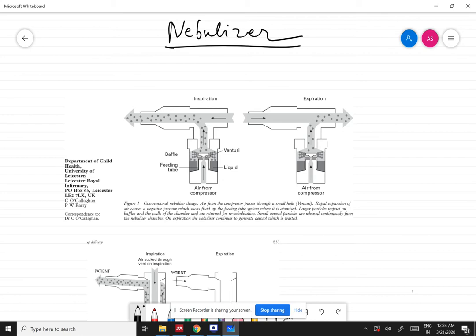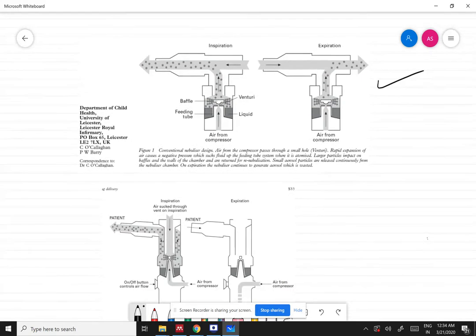Nebulizers use oxygen, compressed air, or in some cases ultrasonic power to break up solutions and suspensions into very small aerosol droplets that can be directly inhaled from the mouthpiece of the device. This is the basic structure of a nebulizer: compressed air flows in from either the hospital gas supplies or through an electrically powered compressor unit, and high pressure air is blown into the nozzle.